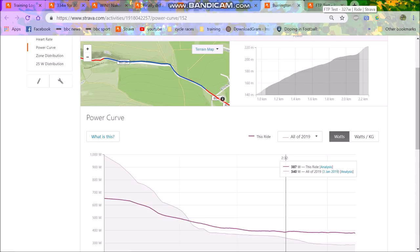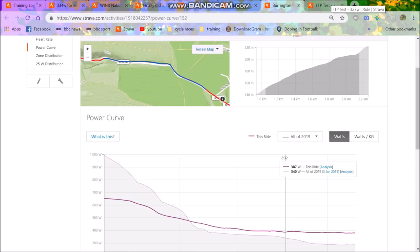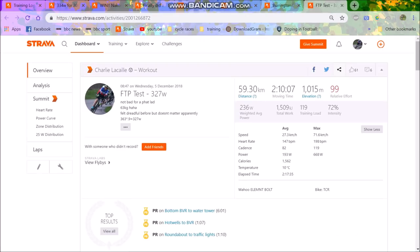In terms of an eight minute test, 380 watts for eight minutes, let's say I could do that twice. Take 90% of that. So subtract about 38 watts, 380 minus 38 watts is 342 watts. So that's a pretty solid FTP, but obviously I can't do that.